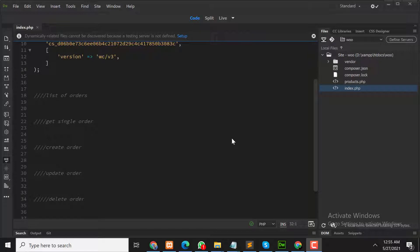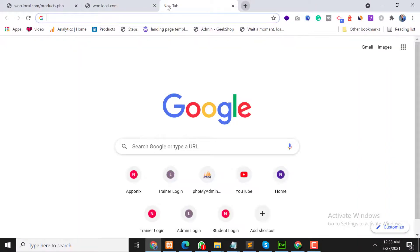Assalamualaikum, my name is Akib and I'm a freelance web developer. In the last video we talked about the Products API in WooCommerce. In this video we will cover the Orders API, so let's get started. First, open your browser and go to the WooCommerce REST API documentation.